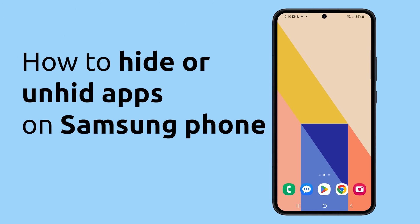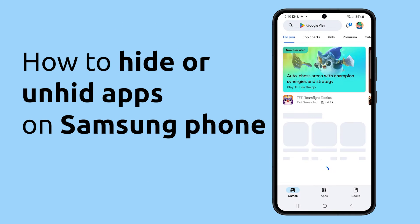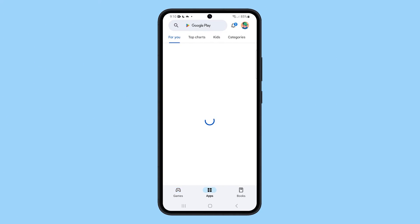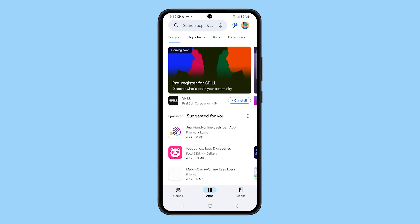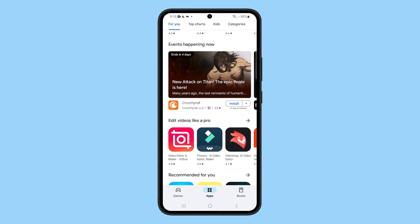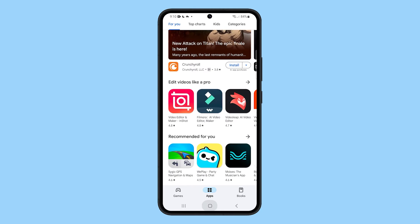Hiding apps on your Samsung Galaxy phone can be a great way to keep your personal information private or to declutter your home screen. Here's how you do it.